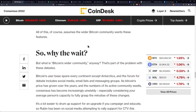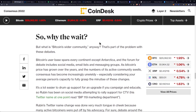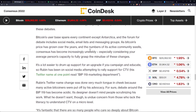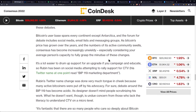All of this assumes the wider Bitcoin community wants these features — and really it assumes that the miners want these features. But what is Bitcoin's wider community anyway? That's part of the problem with these debates. Bitcoin's user base spans every continent except Antarctica, and the forum for debate includes social media, email lists, and messaging groups. As Bitcoin's price has grown over the years and the number of active community members swells, consensus has become increasingly unwieldy, especially considering the average person's capacity to fully grasp the minutiae of these changes.